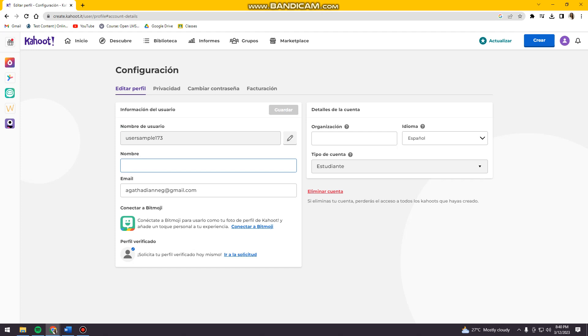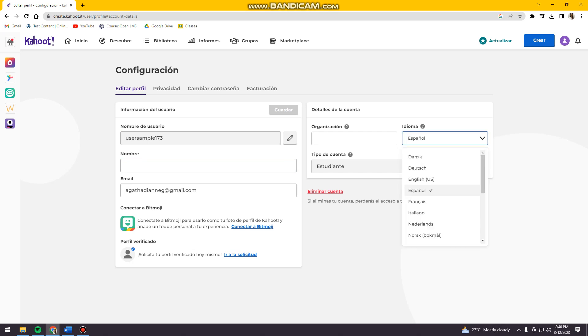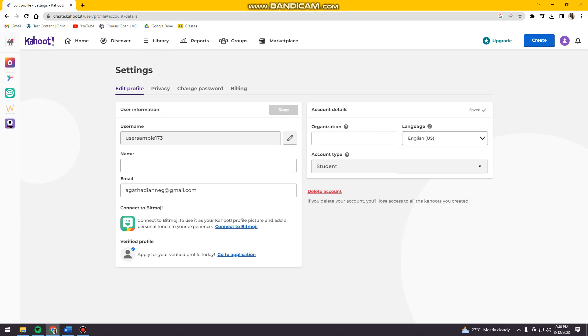So if you want to switch it back to the original language that you are using, just go ahead and click again this drop-down button or arrow. And then choose the language that you used. And as you can see, it switched back to English.